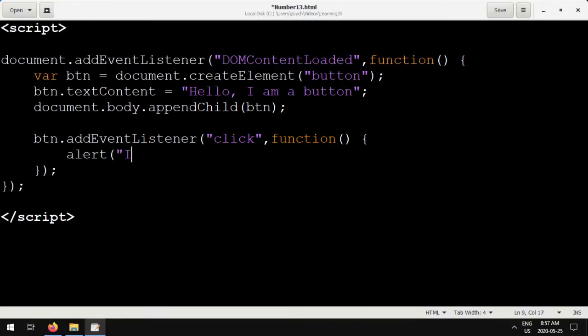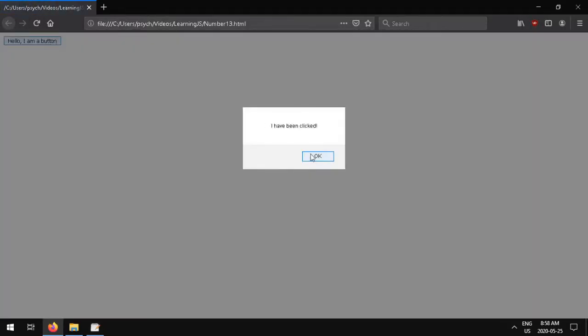So at the beginning, we're just going to say, alert, I have been clicked. Now when you click the button, you get this message, I have been clicked.